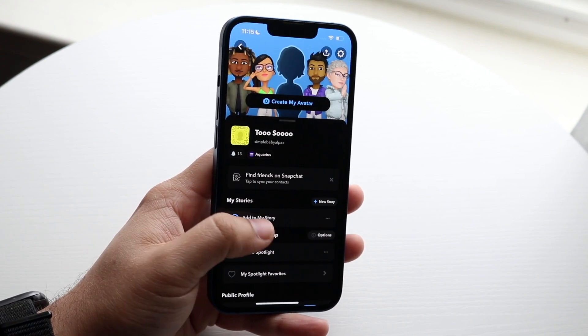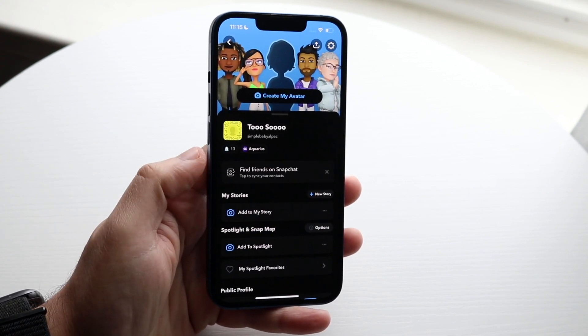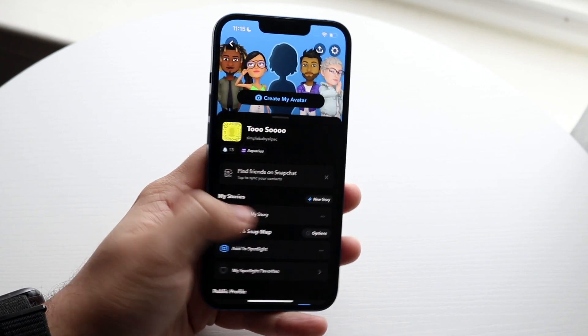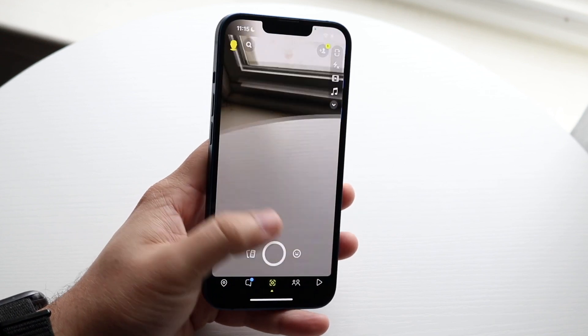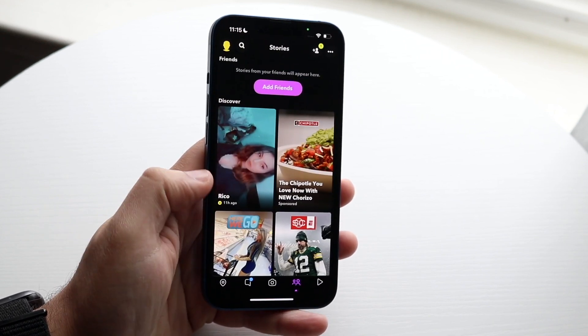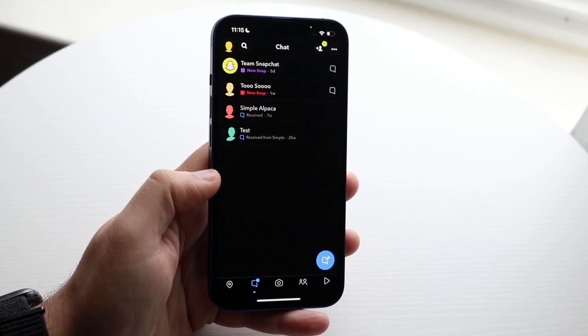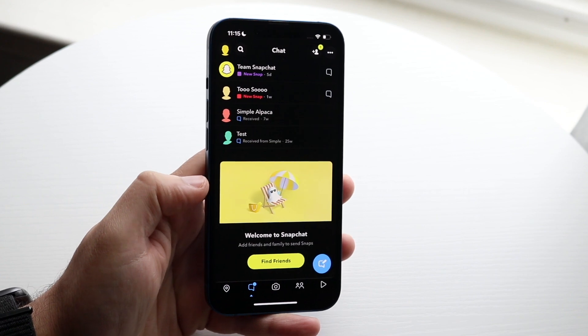Now all you have to do is swipe back and you will see everything is now fully in dark mode, which is really cool. All your stories and options over here are also in dark mode too.